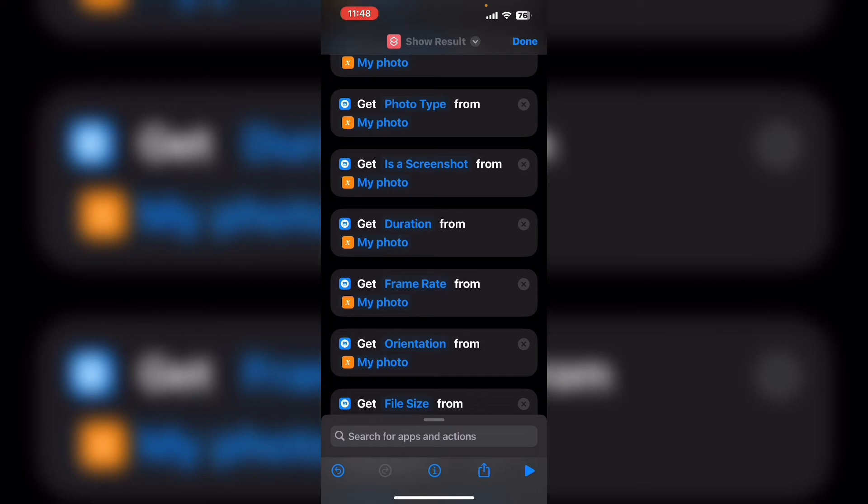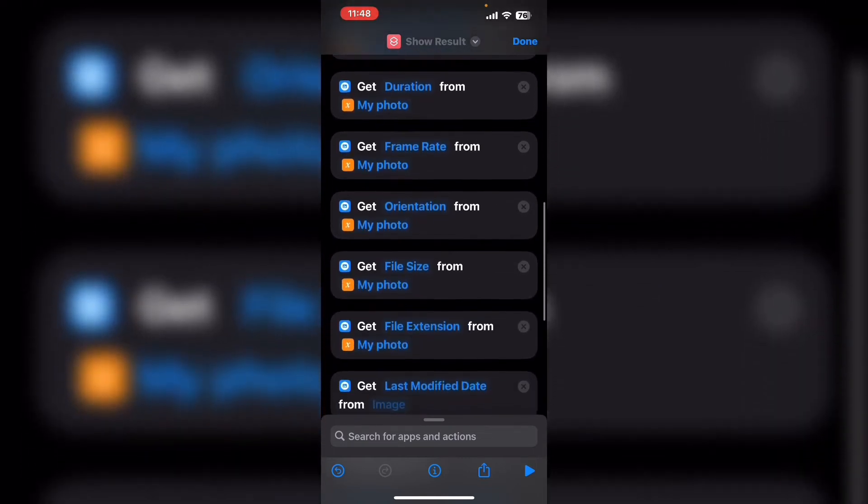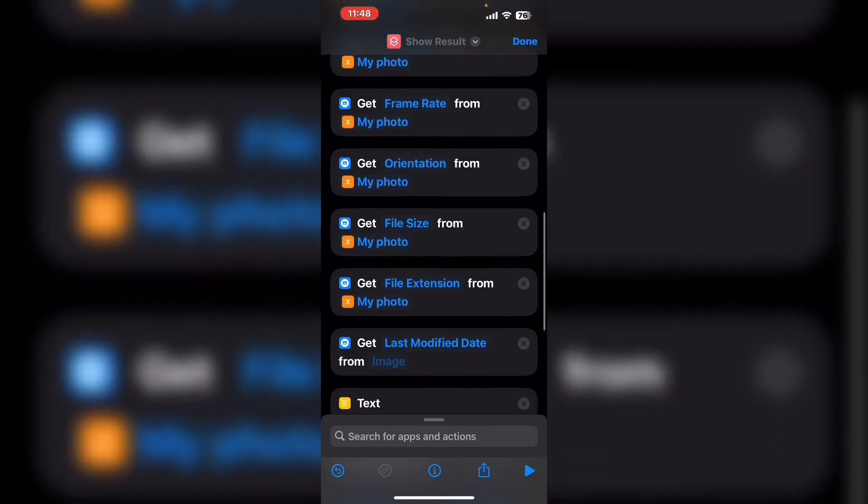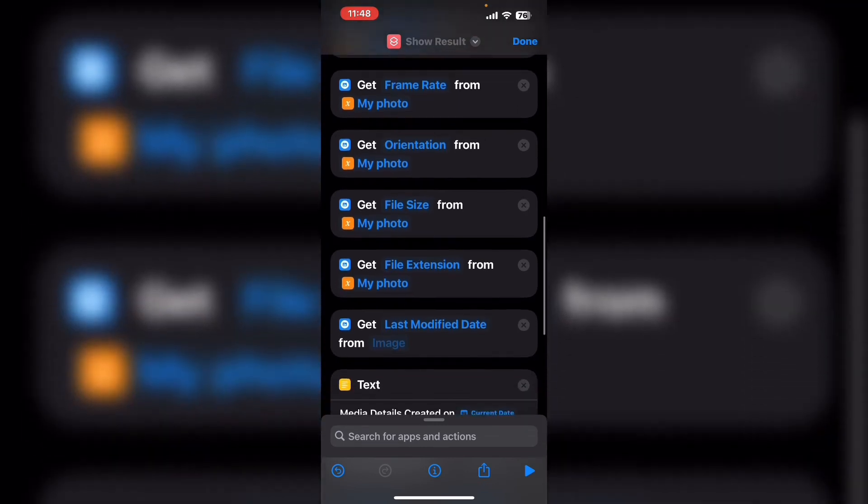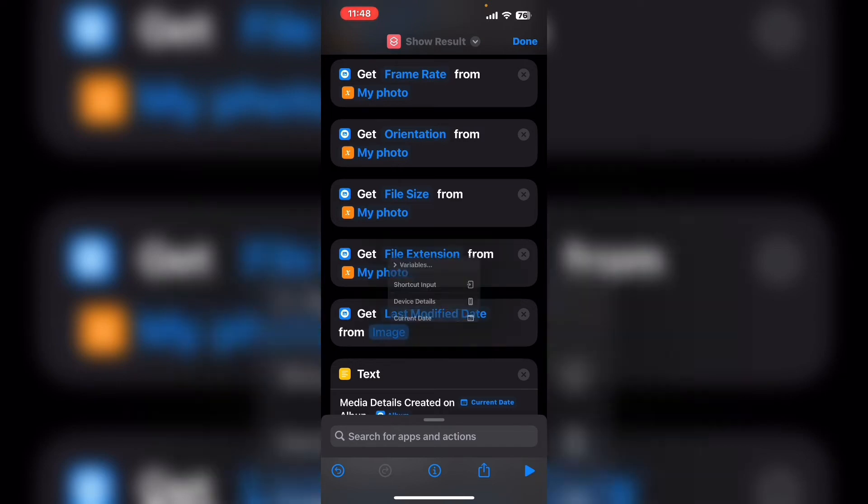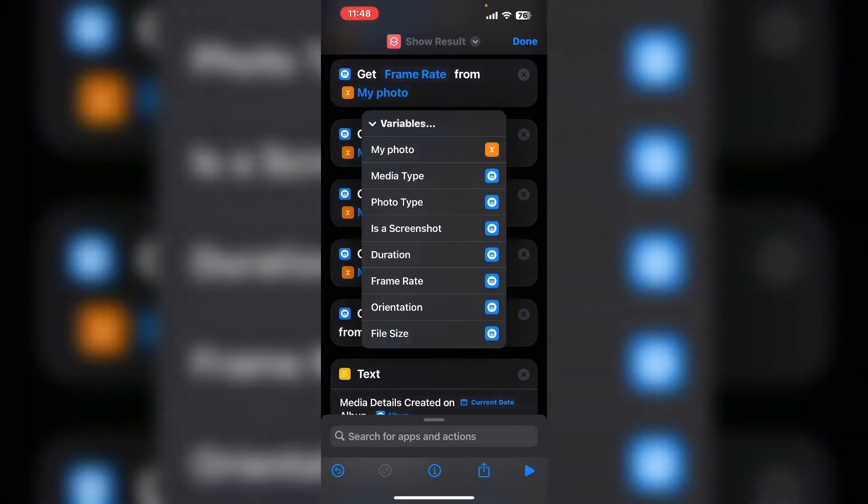Tap where it says from and add your variable. Take a minute to review all of your image detail actions because as you can see I missed another one here. So repeat that process again.